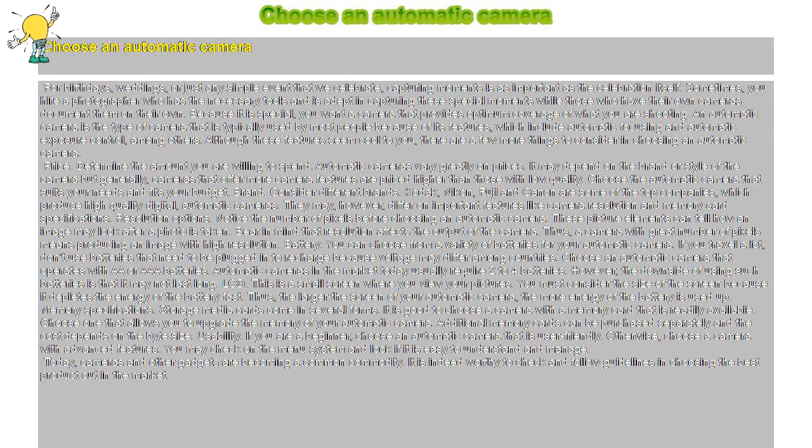Today, cameras and other gadgets are becoming a common commodity. It is indeed worthy to check and follow guidelines in choosing the best product out in the market.